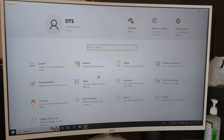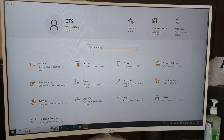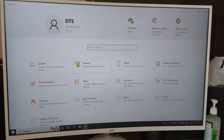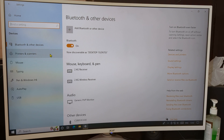In Settings you can see system, device, network, internet, and app settings. If you don't know where the mouse setting is, you can search for it here. I will show you step by step. Go to Devices, which is the second option.